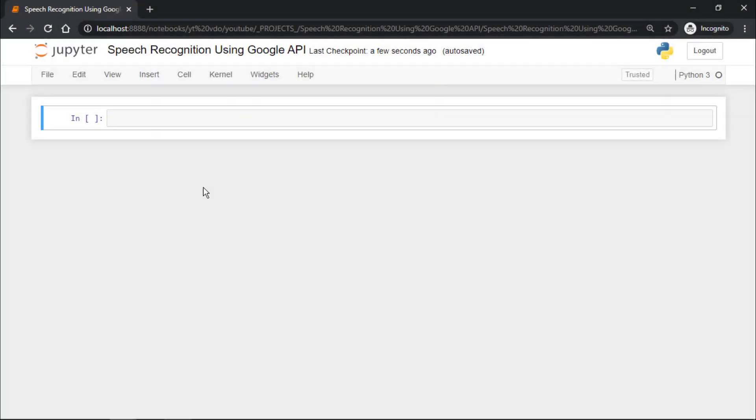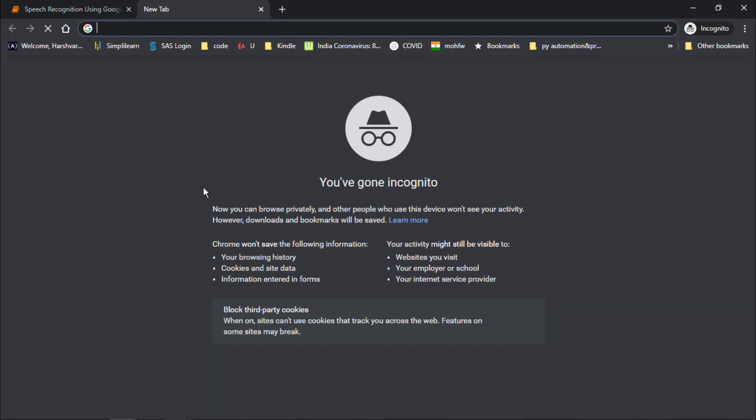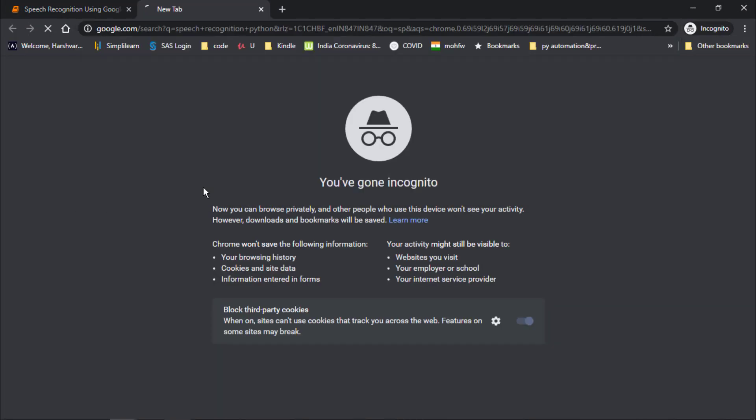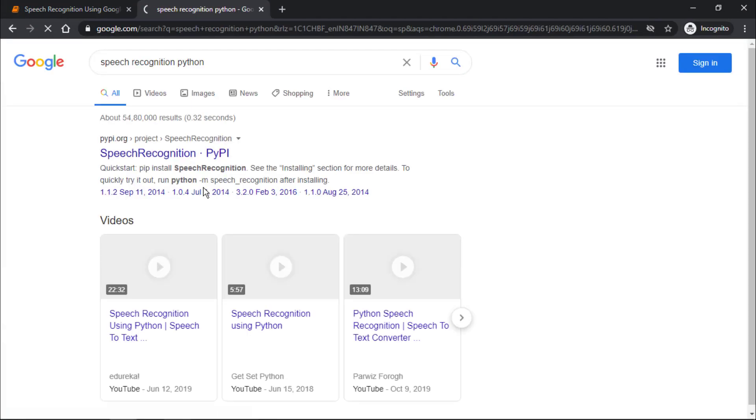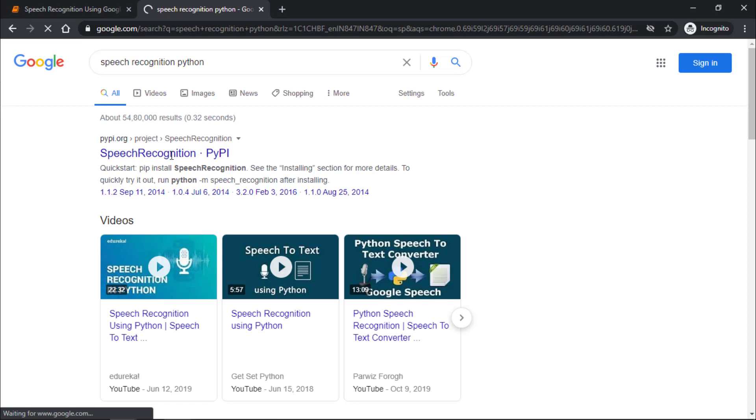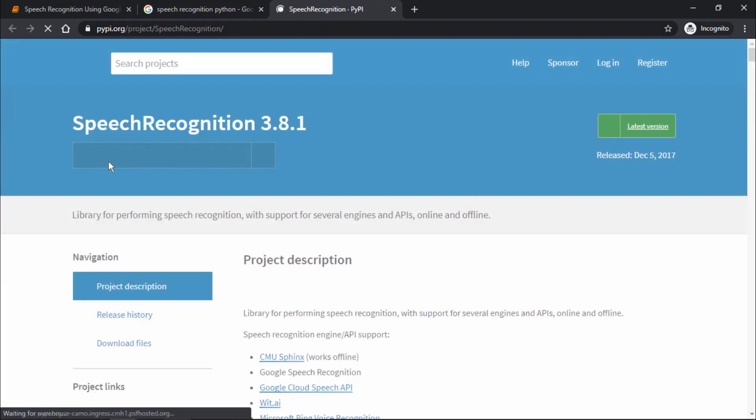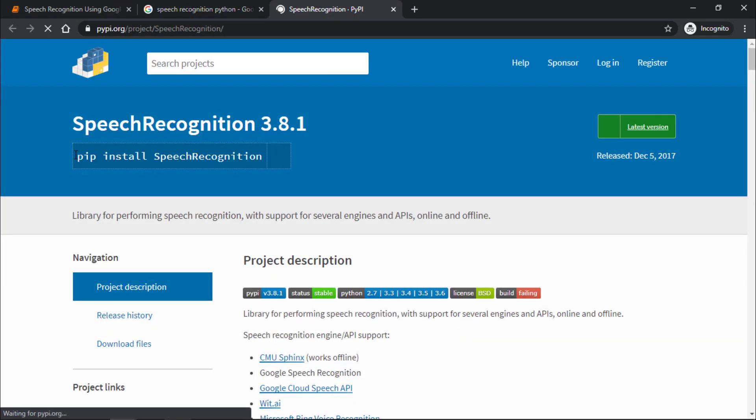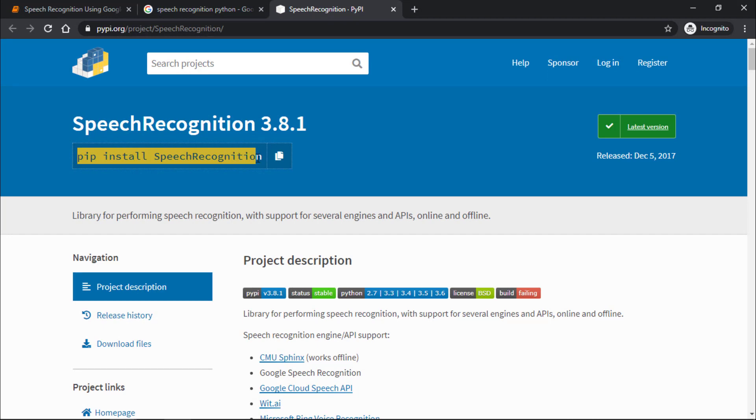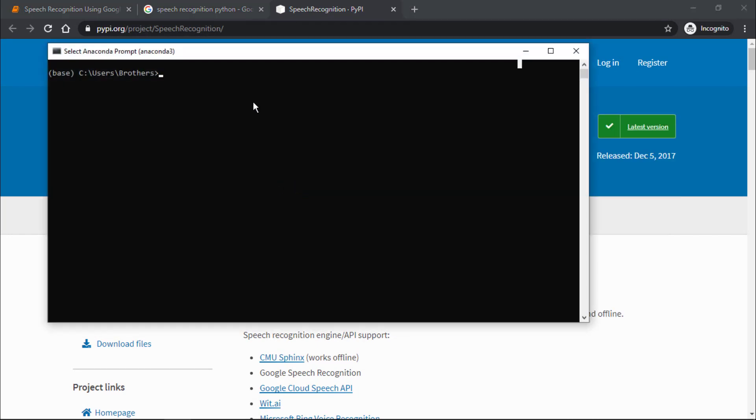To perform speech recognition, we will use the speech recognition module. First, we need to install it. I will search for speech recognition Python in Google and select the first link. We will use the command pip install speech recognition. In the command prompt, I'll copy and paste that command. When you press enter, the speech recognition module will be installed.